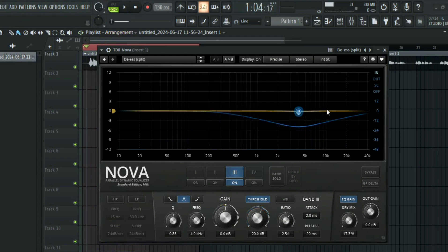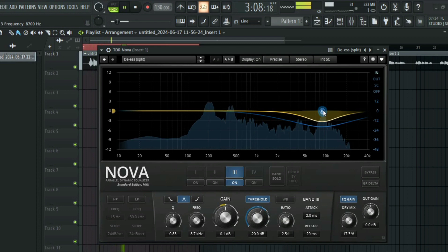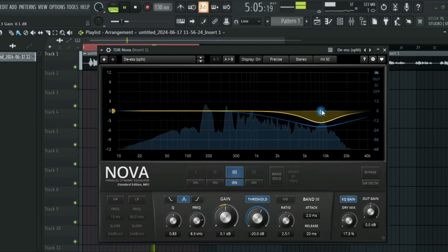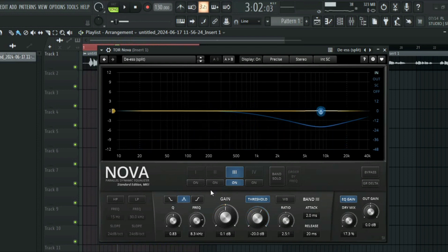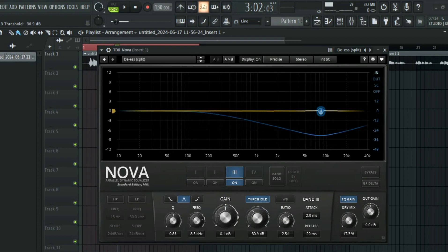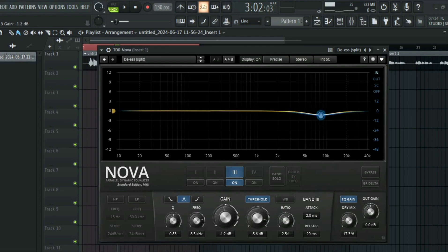All you have to do is listen to the vocal and then move this band to a place where the S and the shush sounds are very prominent. As you can see, it's around here. Then all you have to do is move the threshold to any point you want — you can have a little bit of reduction there. You can also move the gain up or down. I recommend having the reduction as low as possible, because in music production less is more.